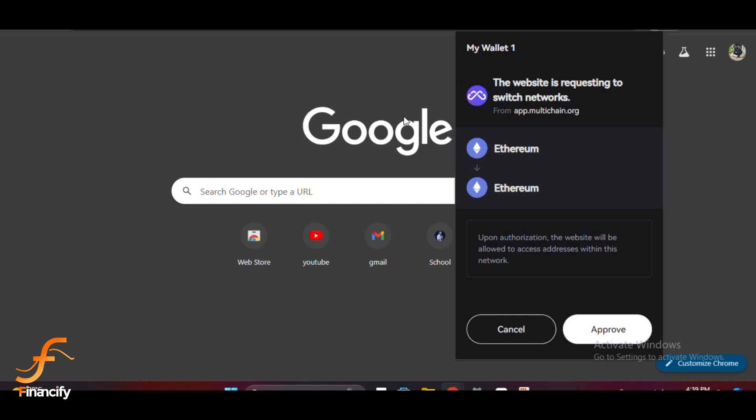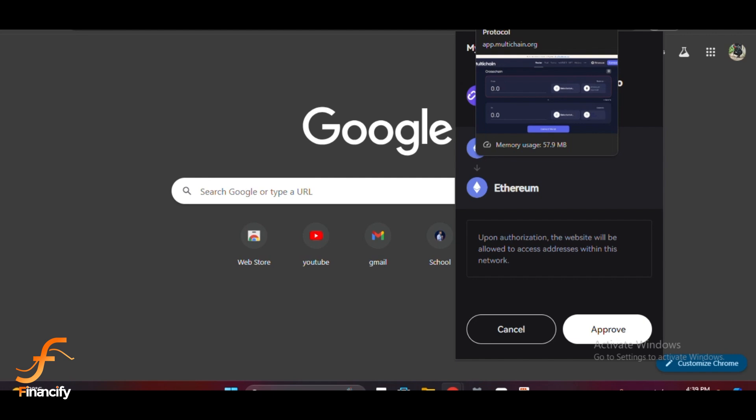Now we will use a third-party platform called Multichain to bridge assets. Open a new tab and go to multichain.org. Multichain is one of the most popular bridging services that supports a wide variety of blockchains.